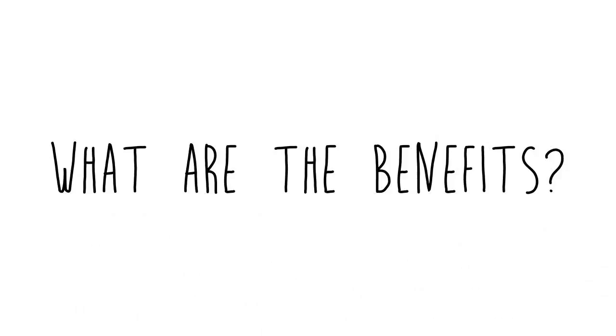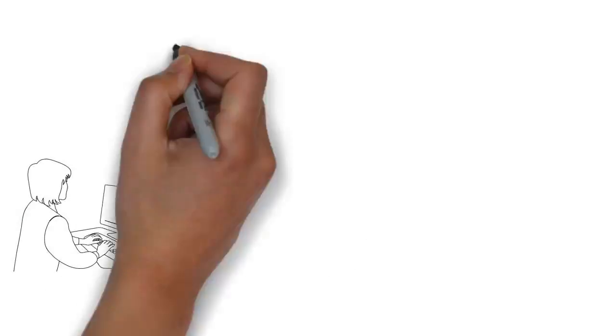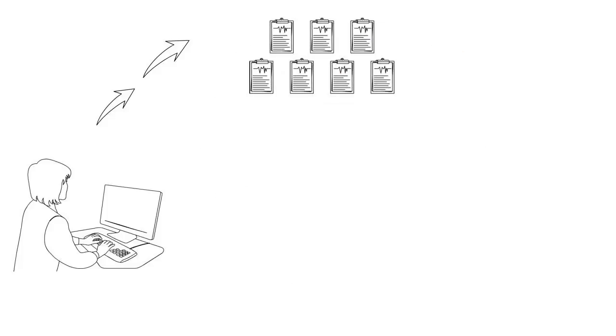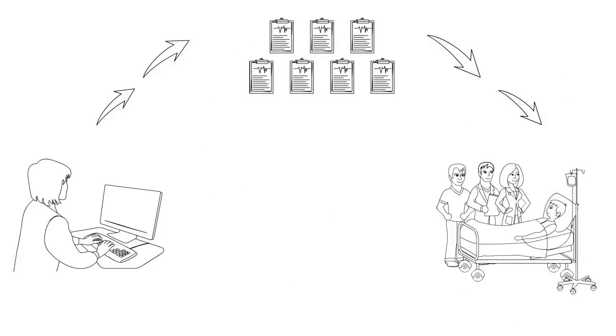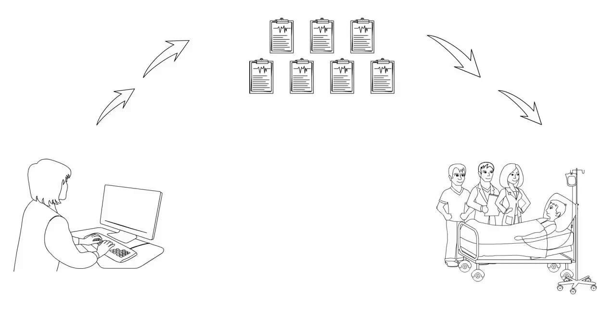What are the benefits? Patients benefit from having advanced technology searching databases of information for incidental findings that might be overlooked by busy healthcare professionals.